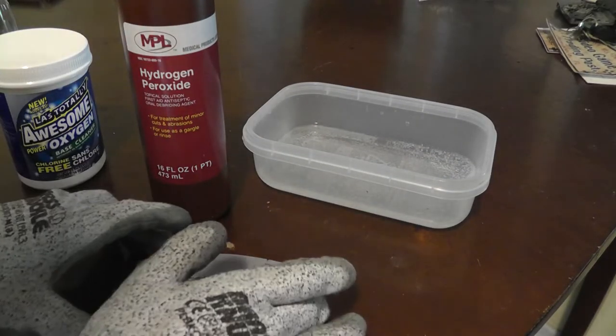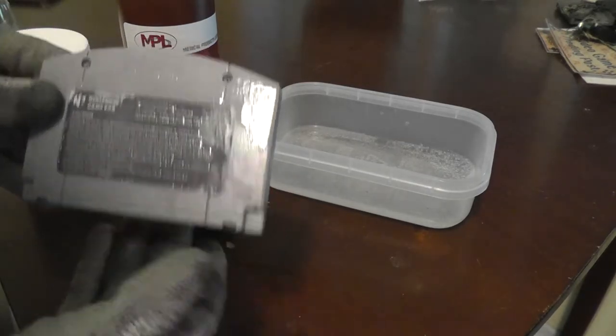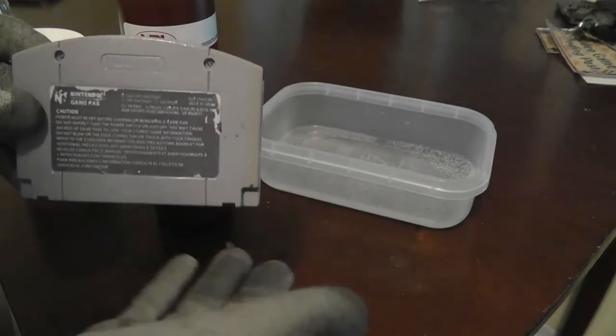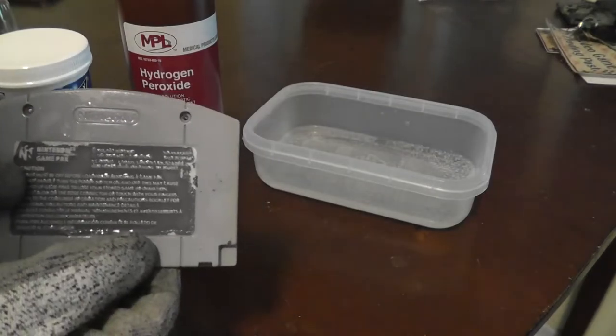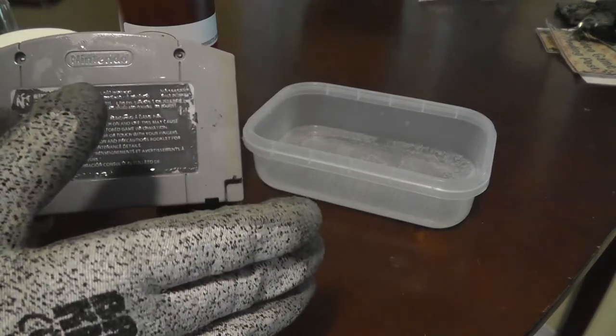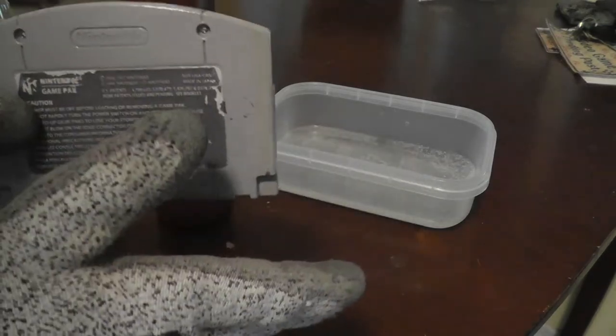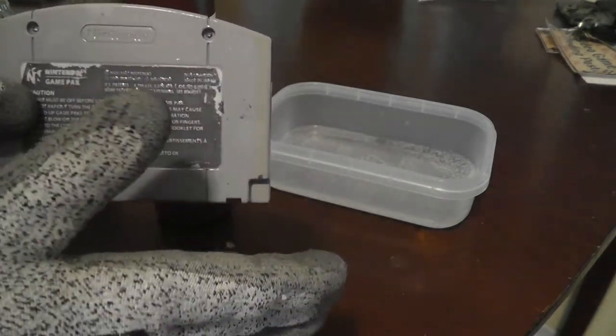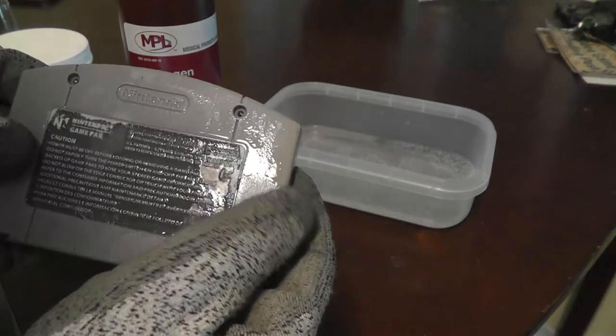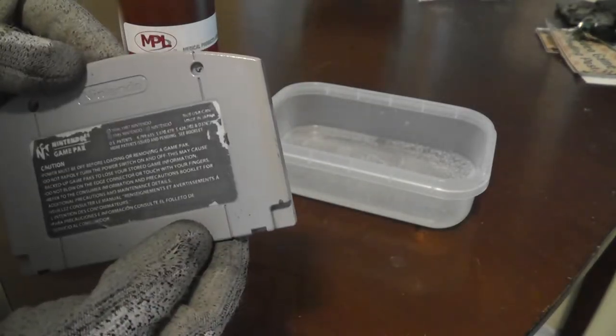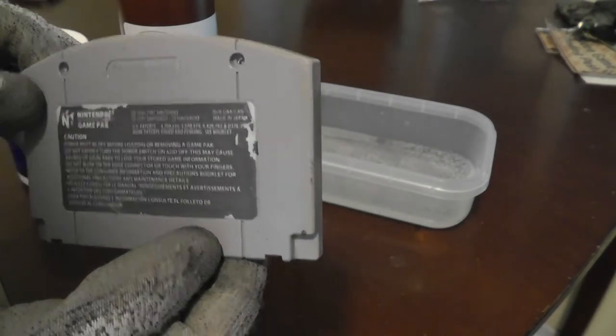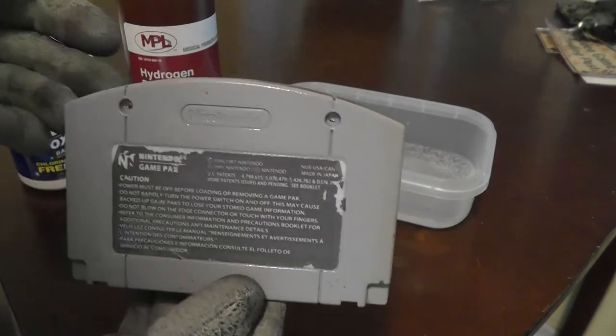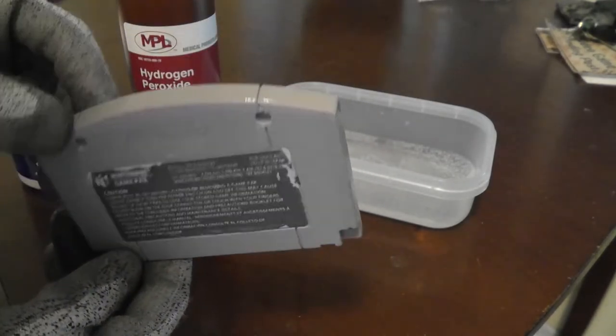Now of course your mileage on this may vary depending on what you're trying to de-yellow. Obviously if you're trying to de-yellow a console shell or something, that would require much more peroxide and a bigger container as well. So that might get more expensive. At that point you may as well just go with the paste and painting option. But if you're just cleaning off really small plastics like this, or some action figures or small toys, I recommend doing this. And this is after only one treatment. So if I did this again it may even look better than this.